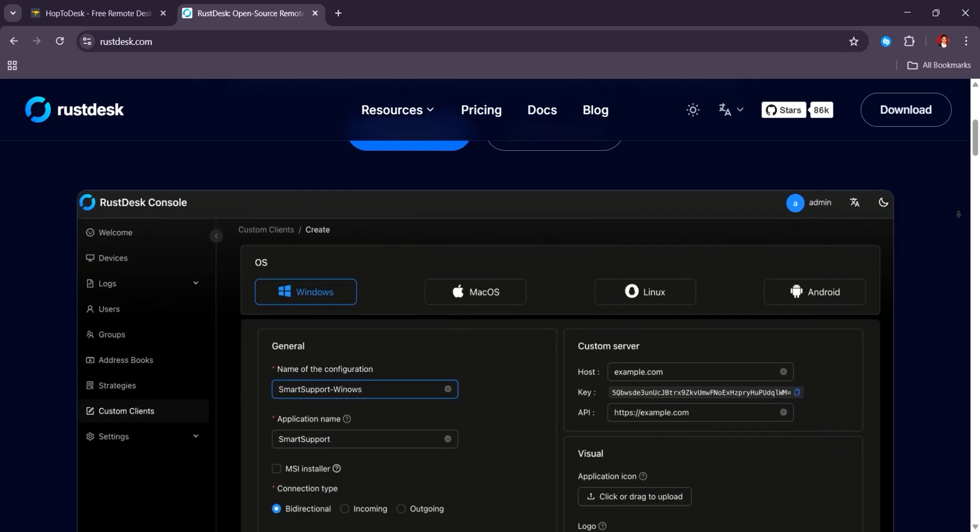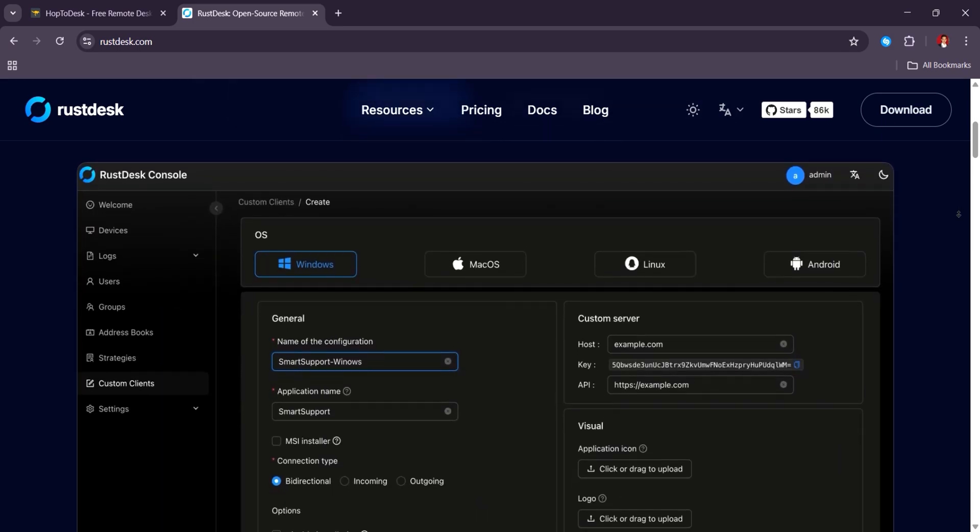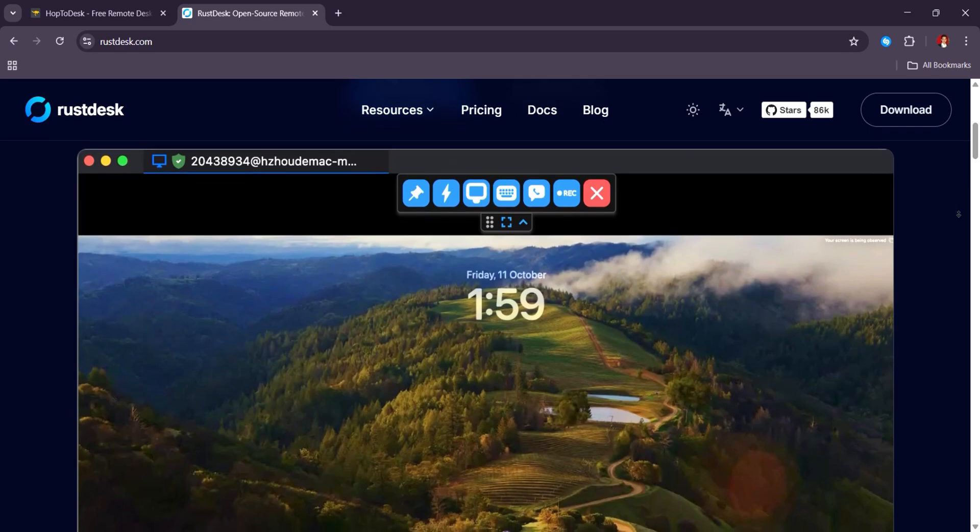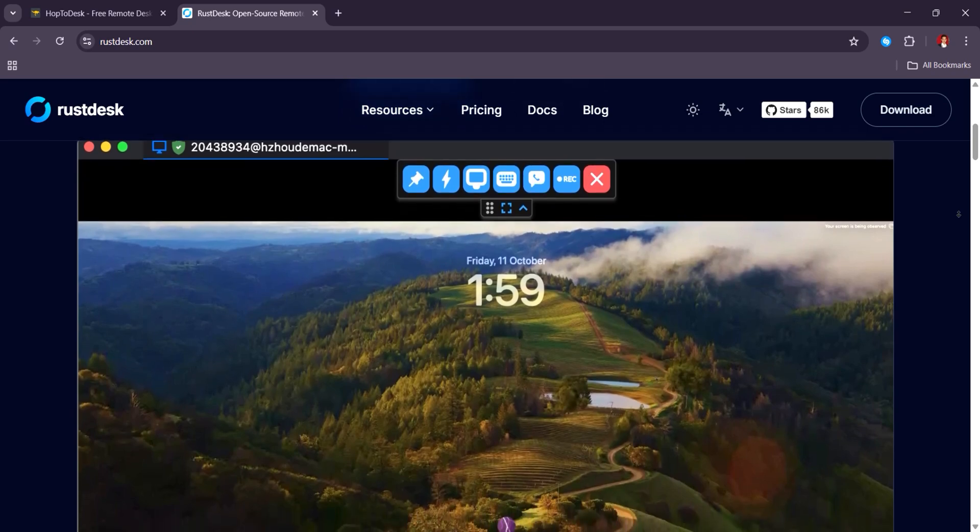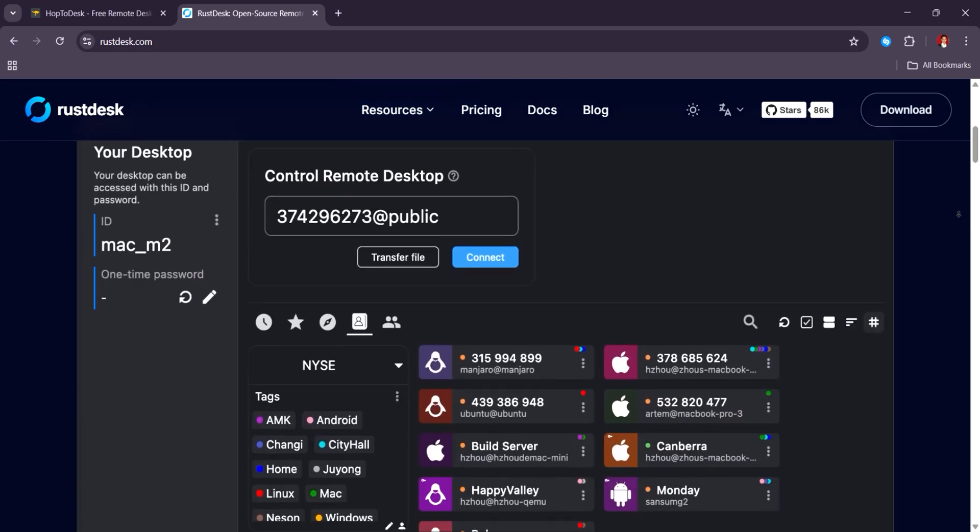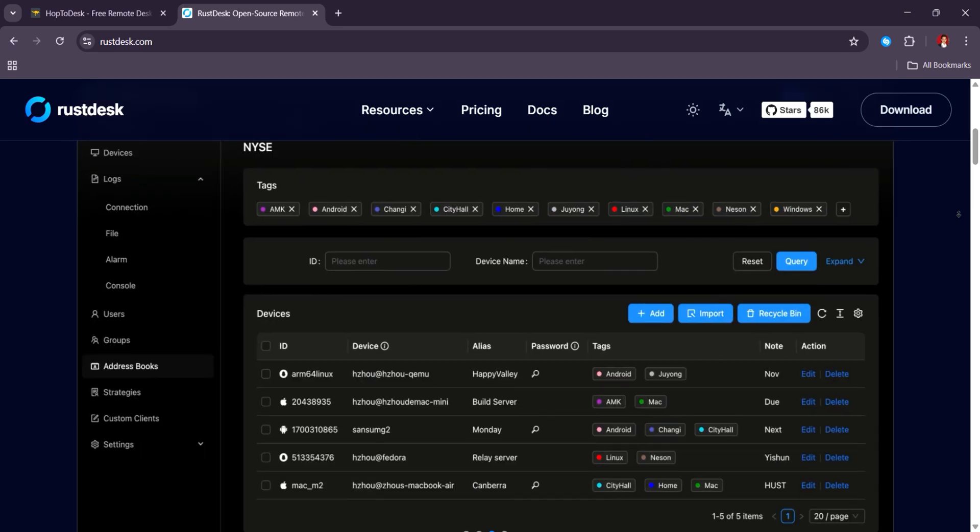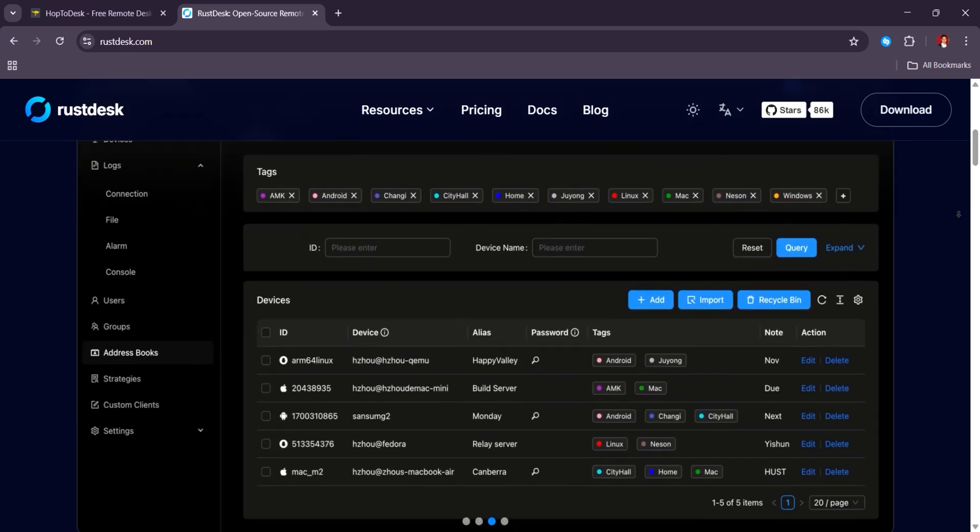Some users say Hub2Desk feels more polished for quick support tests, while RustDesk offers more power and flexibility for ongoing remote access.